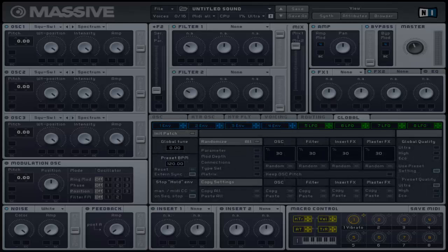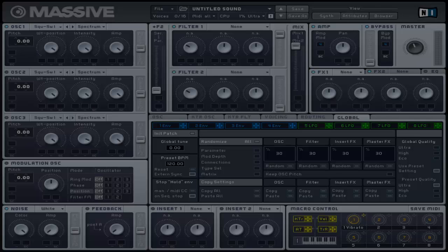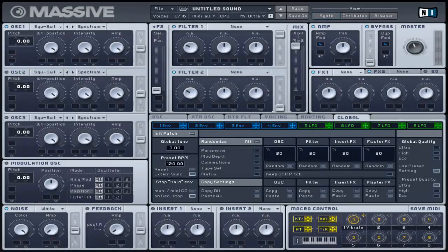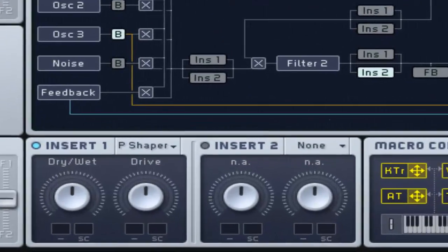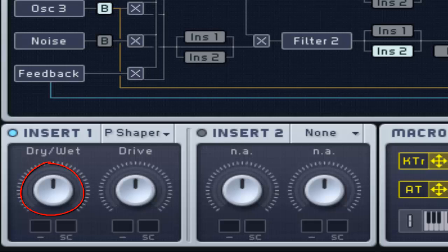This is similar to a wave shaping effect like the sine shaper, but with a different shaping curve in the shape of an S. When turning the drive control, the transition becomes a rectangular shape. This has a dry and wet control and the same drive control as the sine shaper.